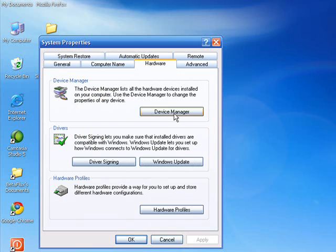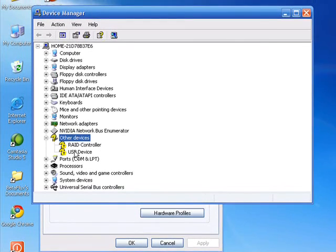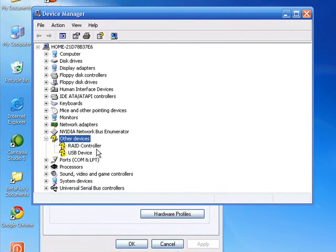Hardware tab, Device Manager. And you see I've got a couple things listed here, the RAID controller I haven't installed yet, and a USB device, which is the webcam.